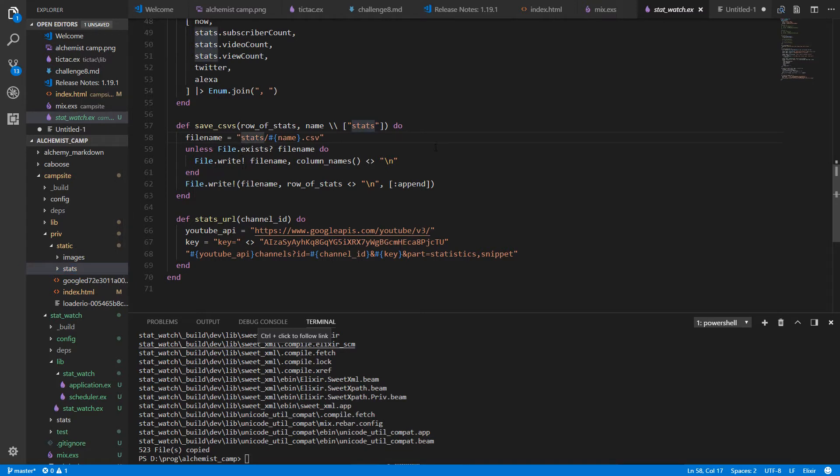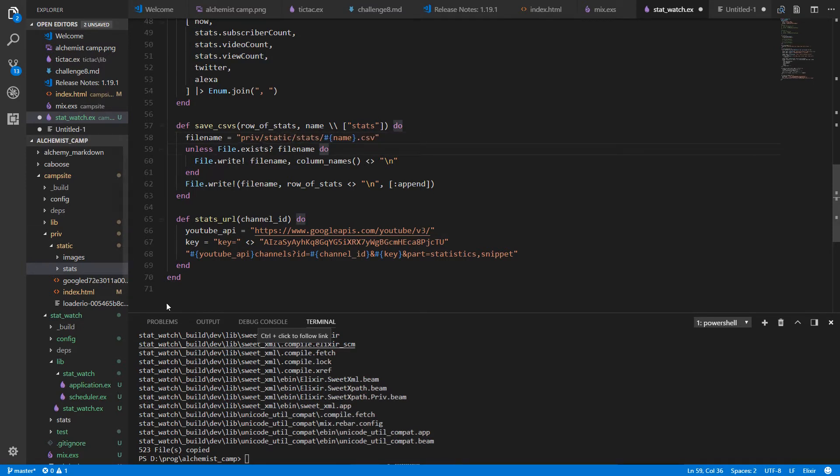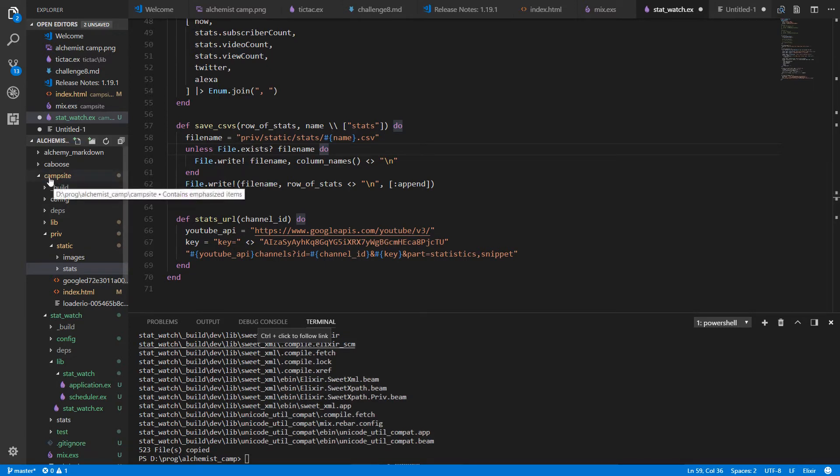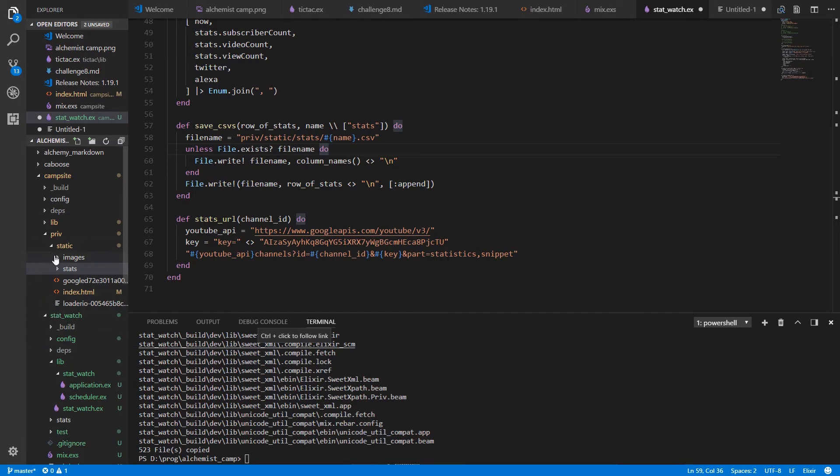So this is now going to go to priv static slash stats and the name of the CSV. The base that we'll be working from is actually the campsite's base directory because the app will be loaded up with campsite. Okay save that change.